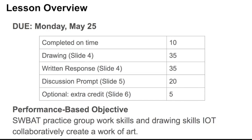Here I break down exactly how you can get to a full 105 points for this assignment. If you've completed the assignment on time, you automatically get 10 points. The drawing on slide 4 is worth 35 points, so you have to insert a drawing. There's a written response that you have to insert also on slide 4, that's worth another 35 points.